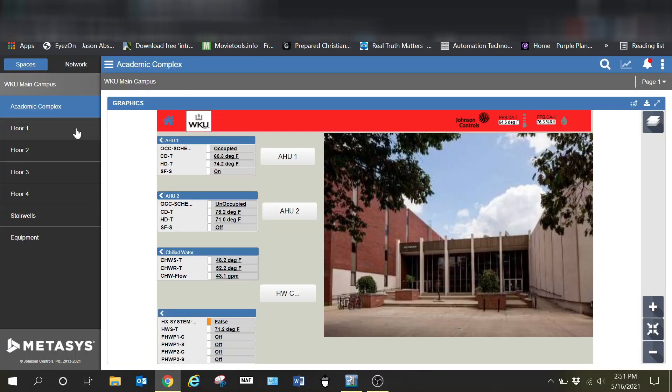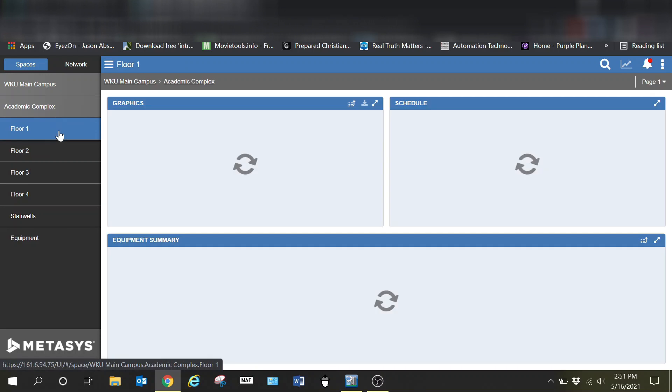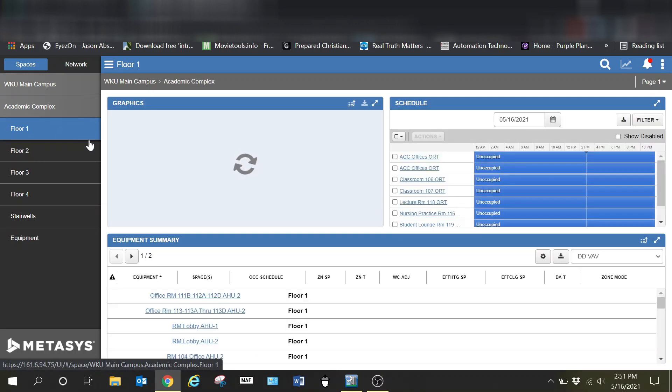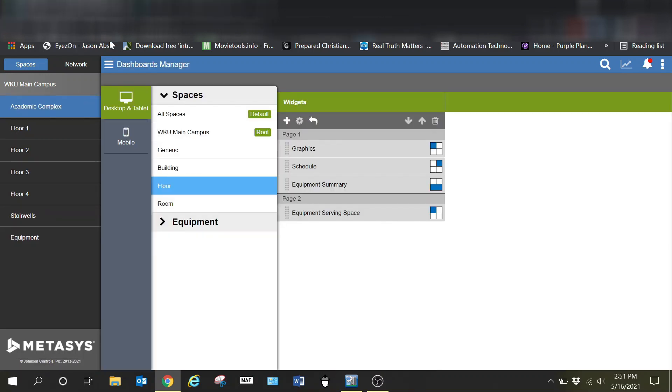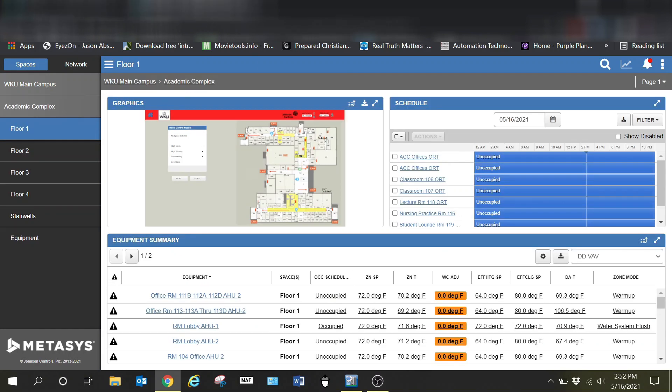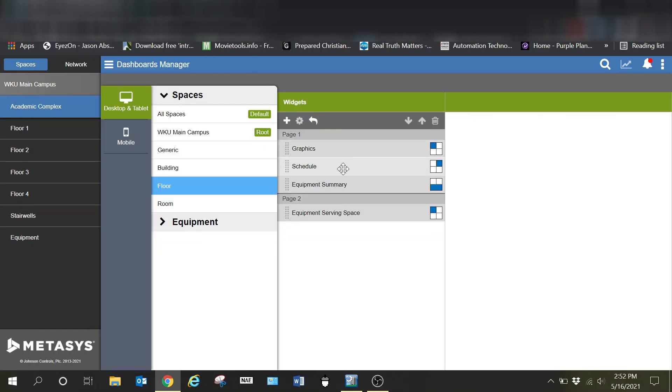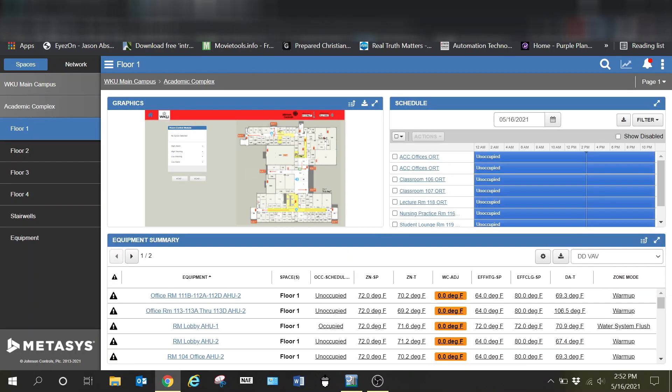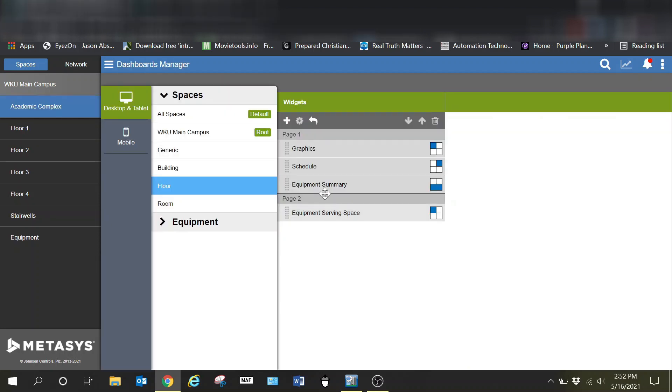Just to show you how that relates to what we have here corresponding. Page one, graphics upper left, you can see there's my graphics for this page. Upper right I have schedule, and that is over here. Down at the bottom we have the equipment summary which is what is currently selected for this.